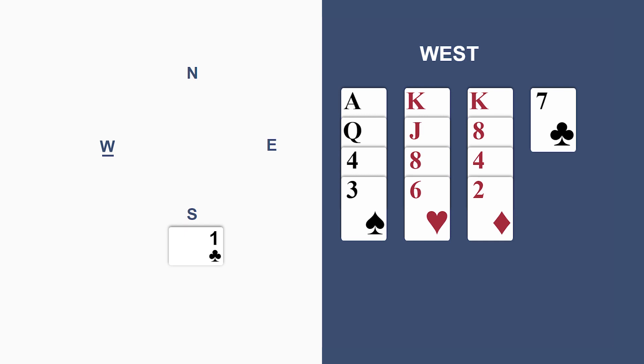There is, however, a perfect solution. Double. That is termed a takeout double in the sense that partner must take out the double and bid one of the other suits. And in order to double,